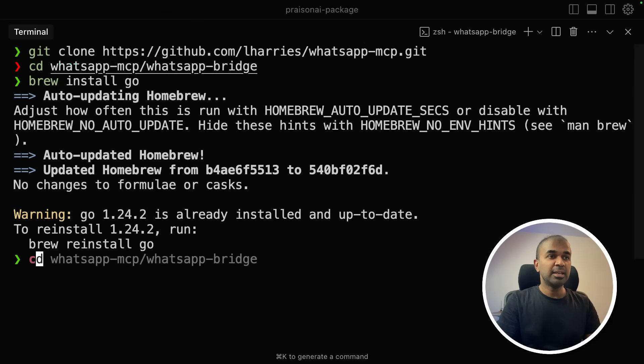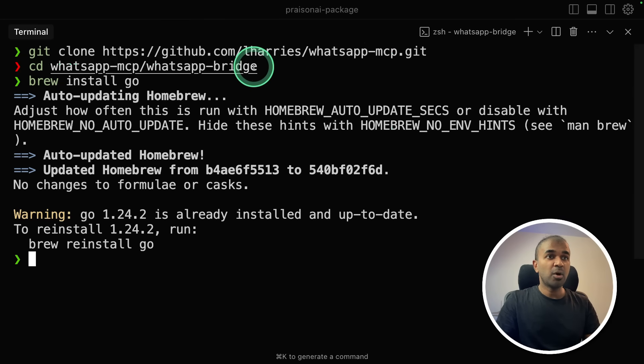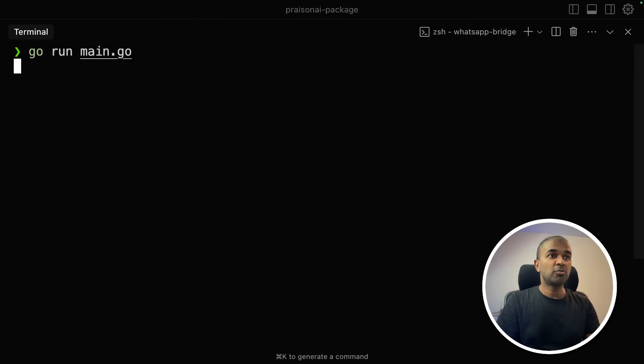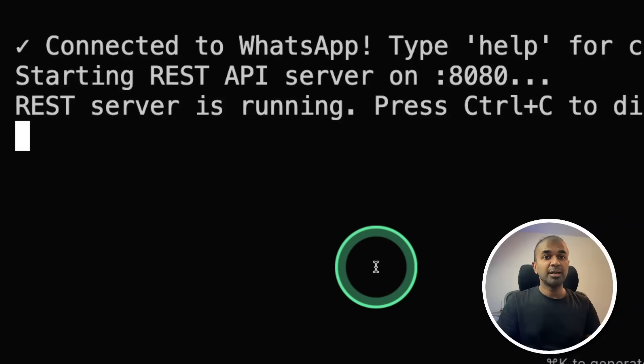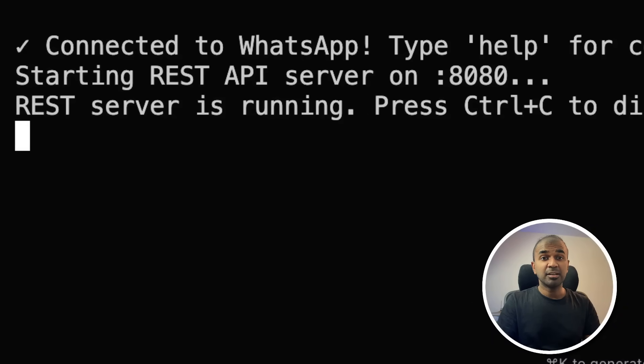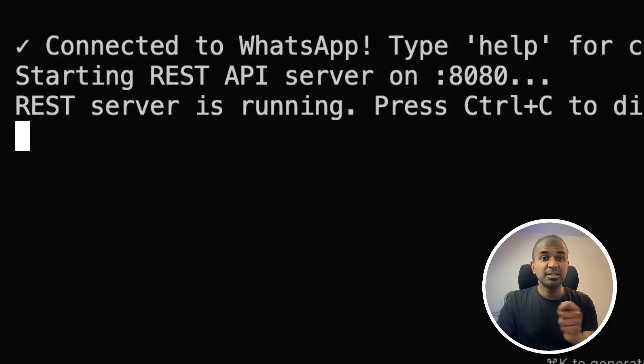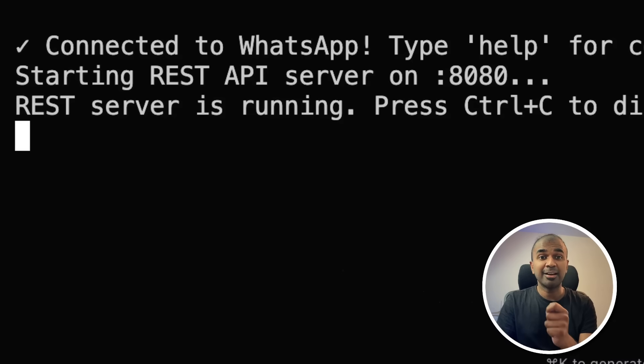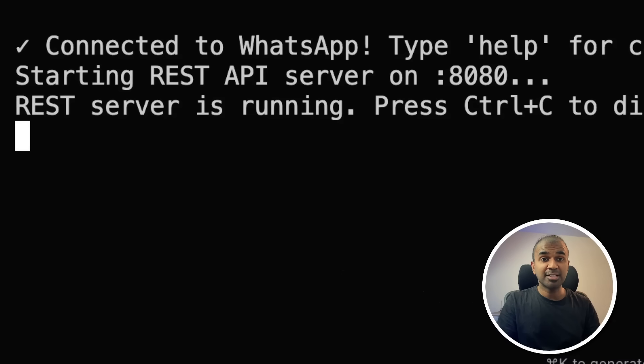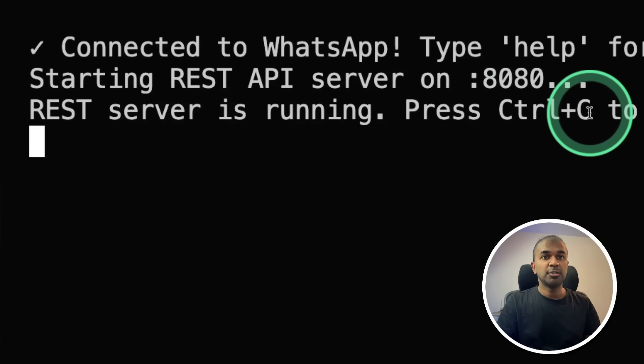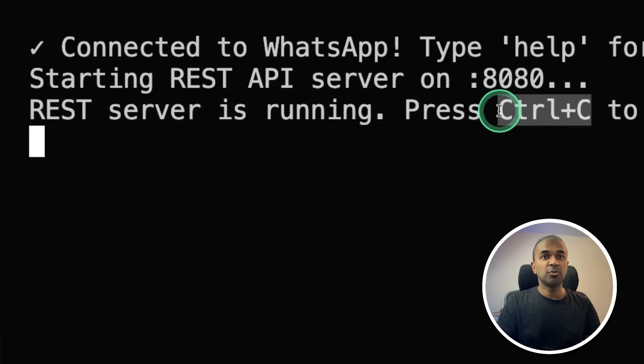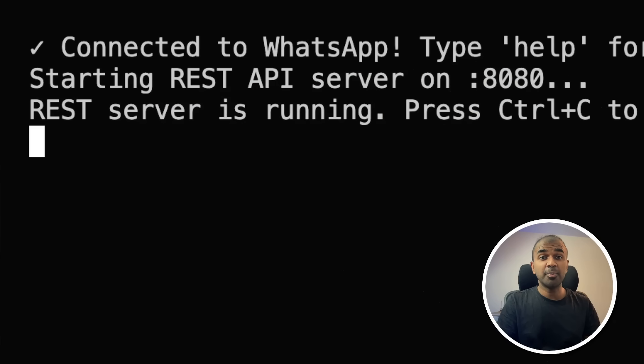Now, inside the same folder, the WhatsApp bridge, just run go run main.go. That's it. And then click enter. This will automatically ask you to sign in with a QR code. Take your phone in your hand, scan the QR code, and it'll automatically ask you to log in. So once that is done, that's the first step. Keep this running. Don't click Ctrl C to cancel it.